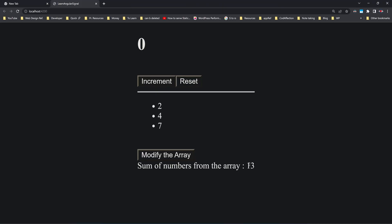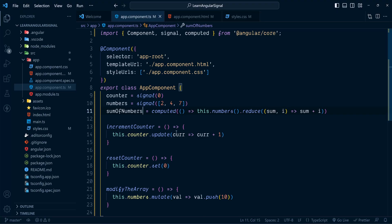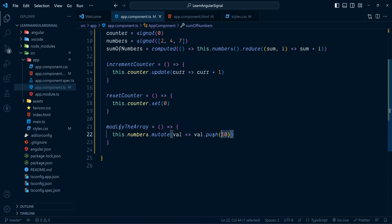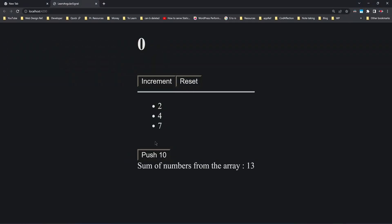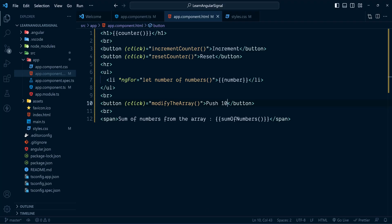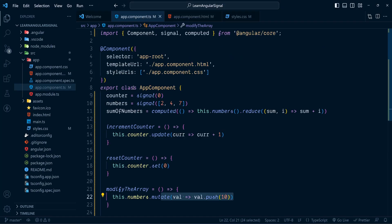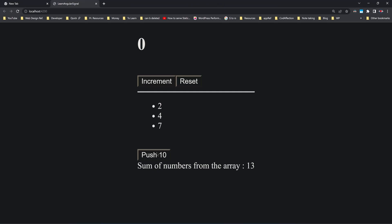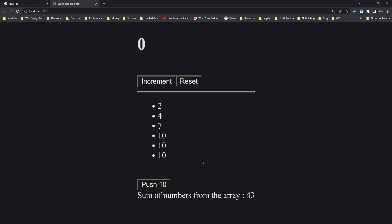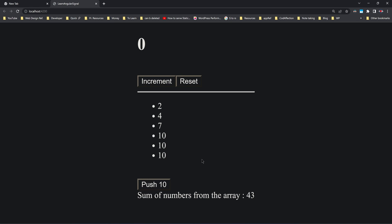There's a typo — currently the sum is 13. Inside the method we're adding 10 at the end, so let me change the button text to 'Push 10'. Now if I click this button it adds 10 to the signal numbers, and the computed signal sumOfNumbers must update because it depends on the array numbers. Let's check — it works! That's how computed signal works.